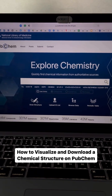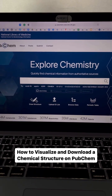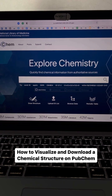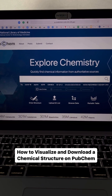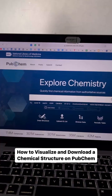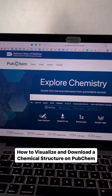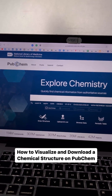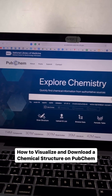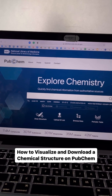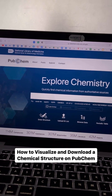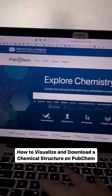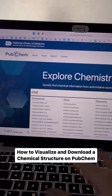In this video I will explain how you can visualize and download a chemical structure on PubChem. First, just head over to the PubChem website and write the name of the chemical whose structure you would like to visualize and download. Here I'm writing cholesterol.